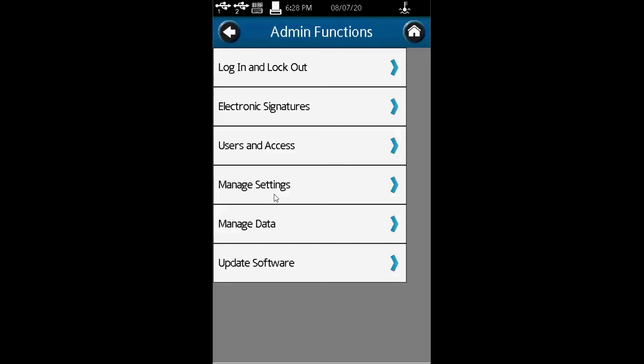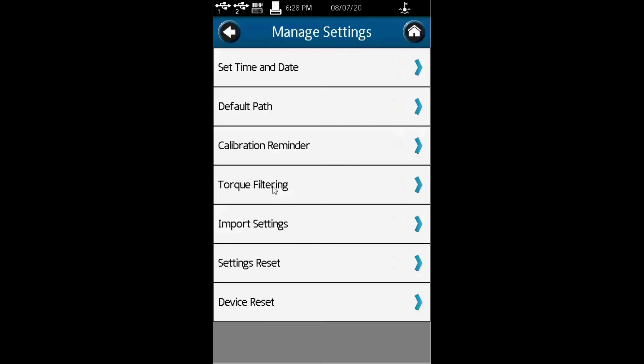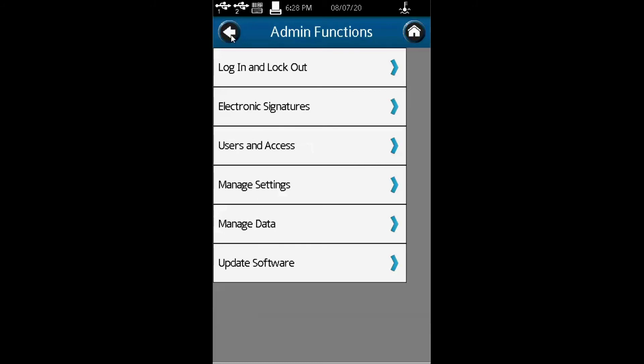Also, under manage settings, after user access, you can set time and date defaults, calibration reminders, and device reset.